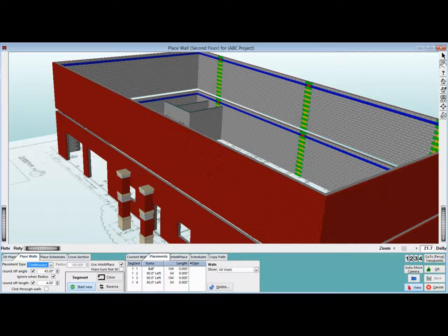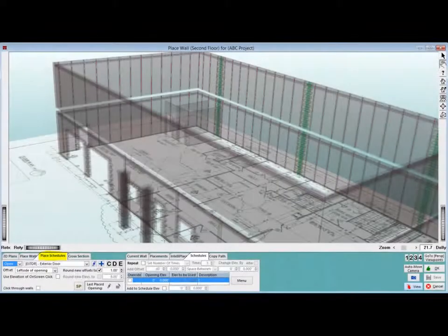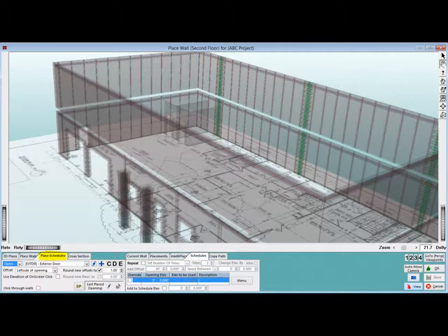The second floor is now visible with the bond beam banding and your control joints showing. Click on the Place Schedules tab and you will also see your rebar running up the wall.